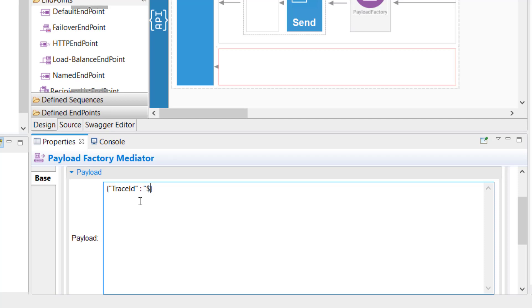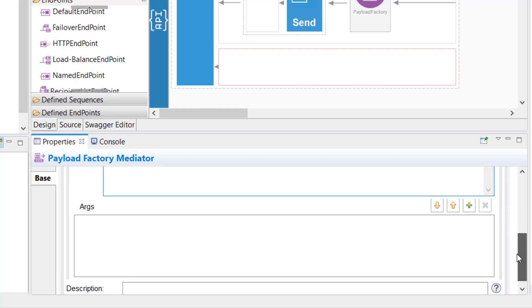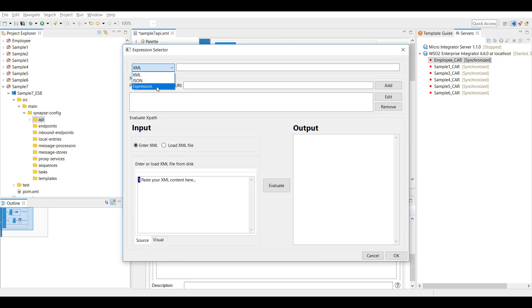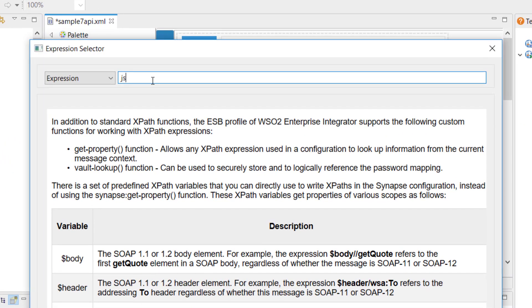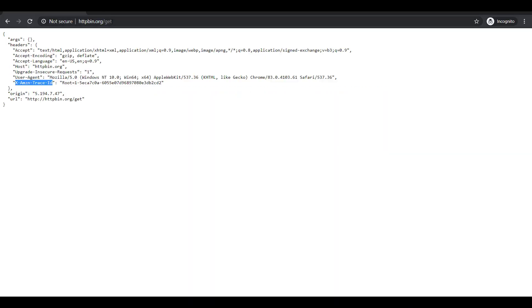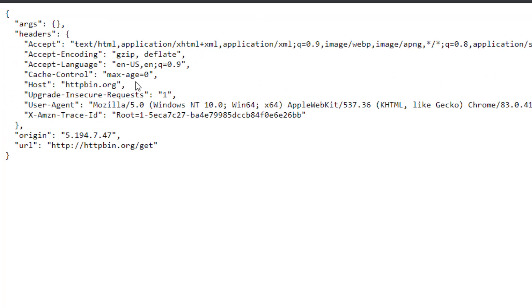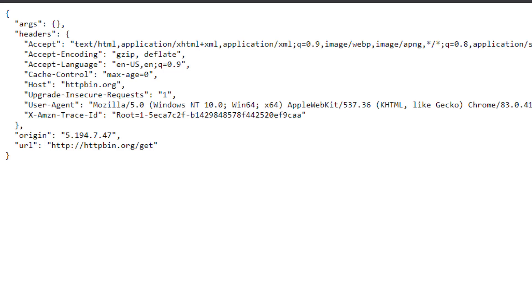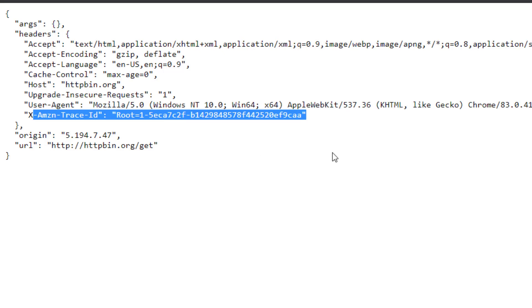I'm configuring the payload factory mediator for a JSON response with one field: 'traceId', using '$1' as the value. In the argument section I'm adding an argument with type 'expression' and evaluator 'json'. The expression uses the json-eval function: `json-eval($.headers.X-Amzn-Trace-Id)`. This is the value I'll fetch — every time you invoke the httpbin.org/get endpoint it gives a different trace ID.